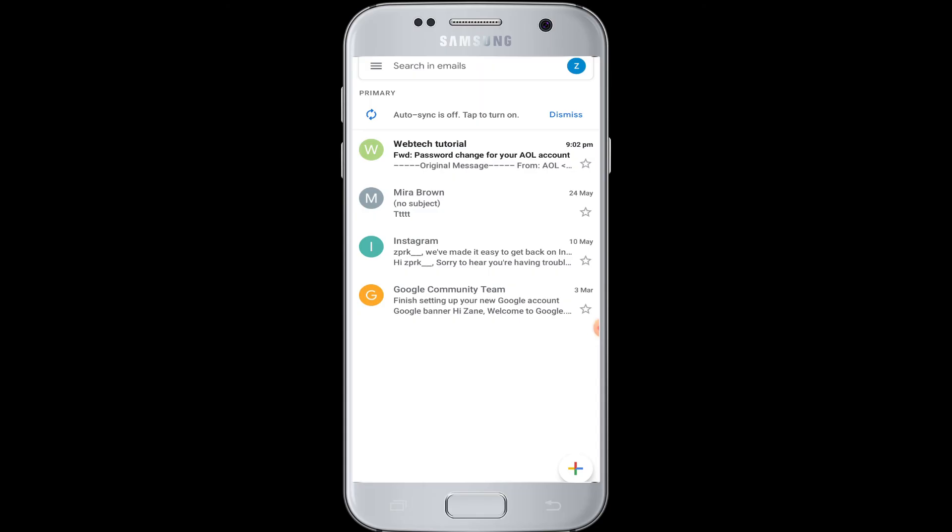So this way was very successful to forward your AOL mail to your Gmail account. I hope this video was helpful to you guys.